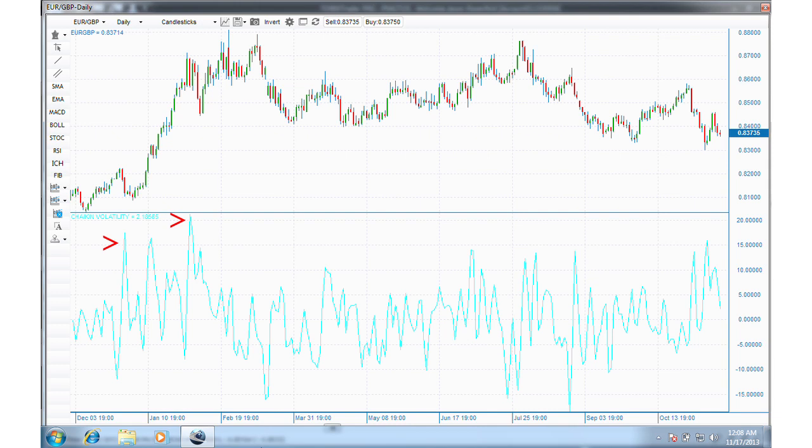In both cases, the sharp increase is preceded by a low volatility reading, which is typical of bottomed-out markets. The downtrend in February iterates Chaikin's suggestion that a rapid increase in volatility during a downtrend precedes a price bottom.